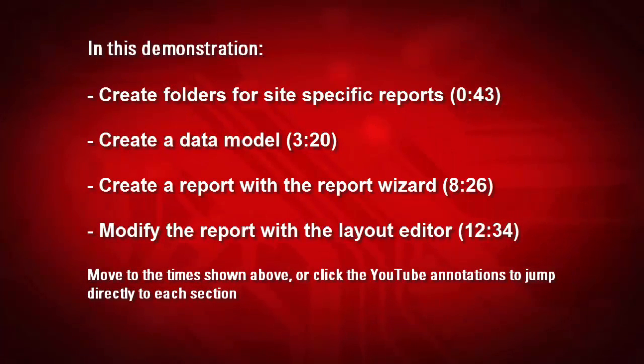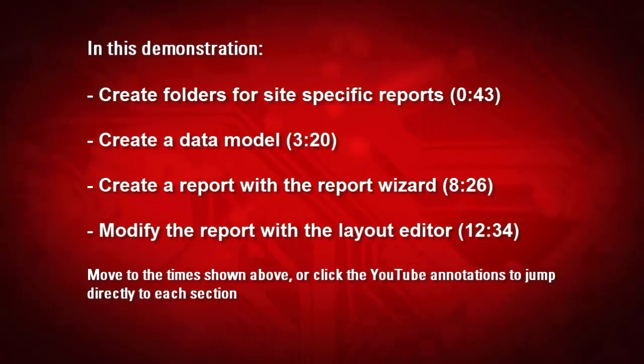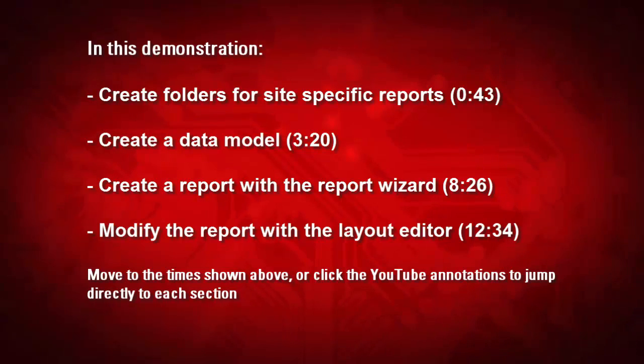In this demonstration we will see how to create folders for our reports, how to create a data model that our reports can be built upon, how to use the report wizard to create a report, and how to use the layout editor to modify that report. You can use the links here to jump straight to each section, or just move to the time for the sections.